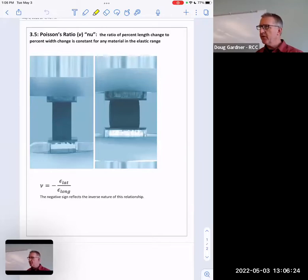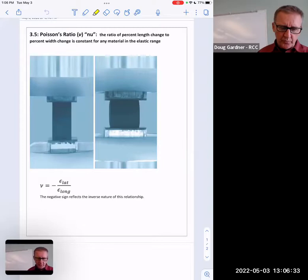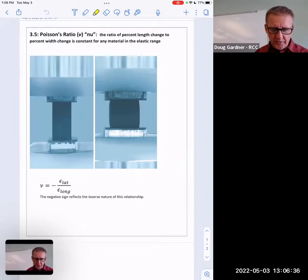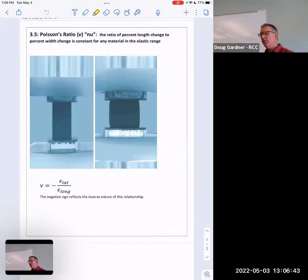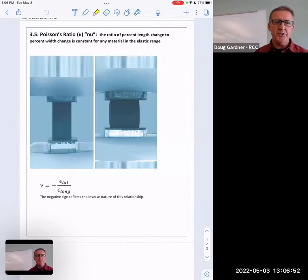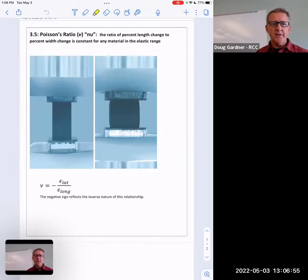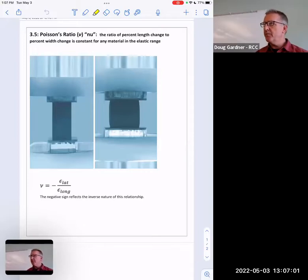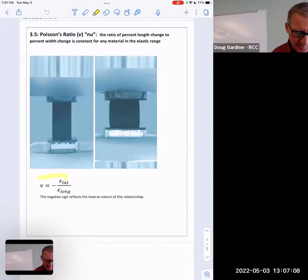It turns out those two are related — how much it gets shorter is going to be related to how much it gets wider. There's a relationship between those two. The ratio of percent length change divided by percent width change is actually constant, as long as you stay in the elastic range. And remember, everything we do stays in the elastic range. You push on this a little bit, divide those two, you get 0.7. Push on it more, divide them — 0.7 again, same every single time.